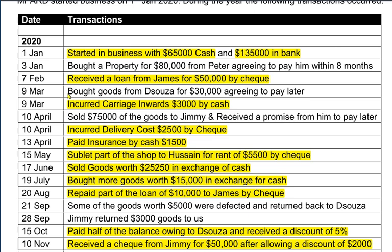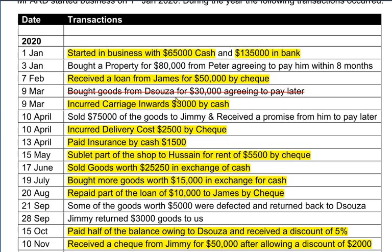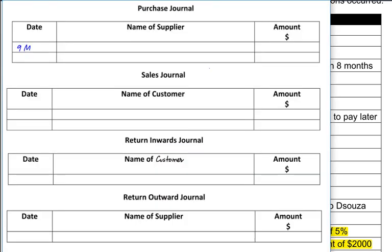In this question, we have bought goods from d'Souza for 30,000, so this would be recorded in the purchase journal. We write the date, the name of the supplier d'Souza, and the actual amount the goods were bought for.